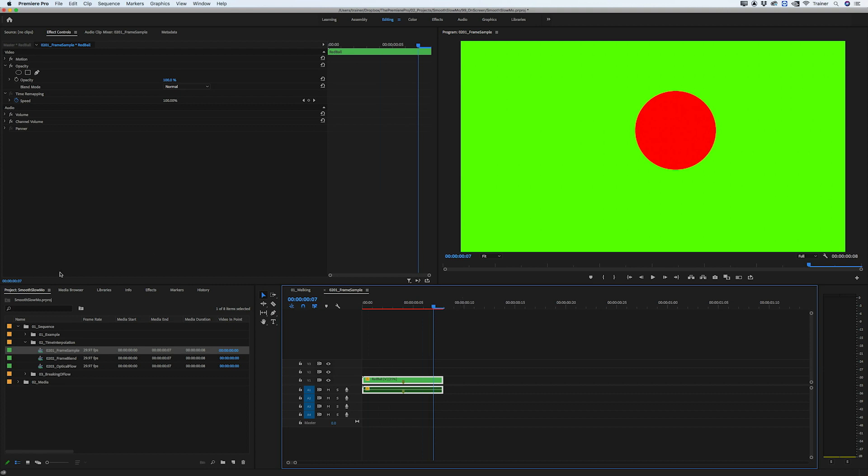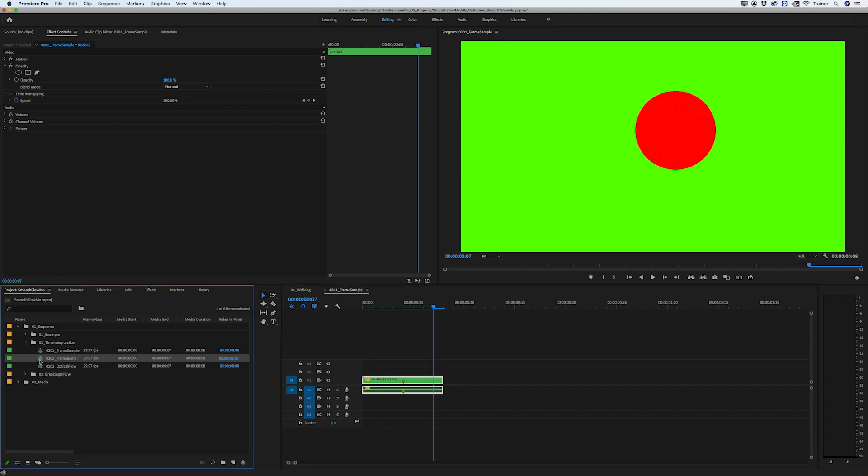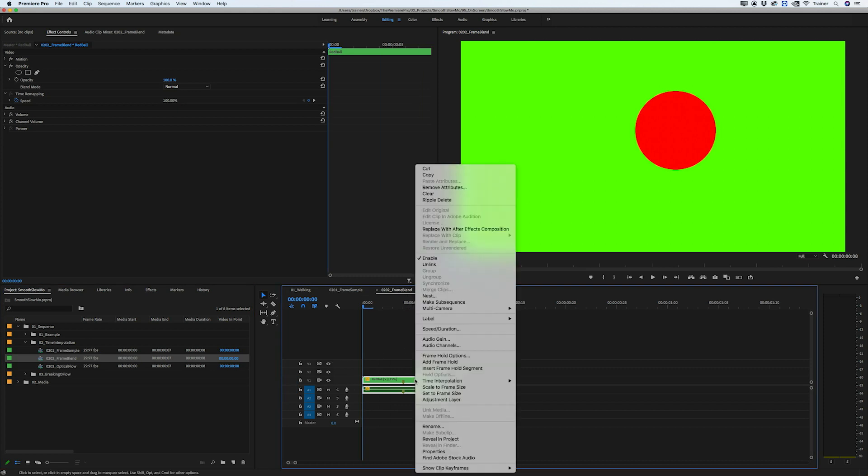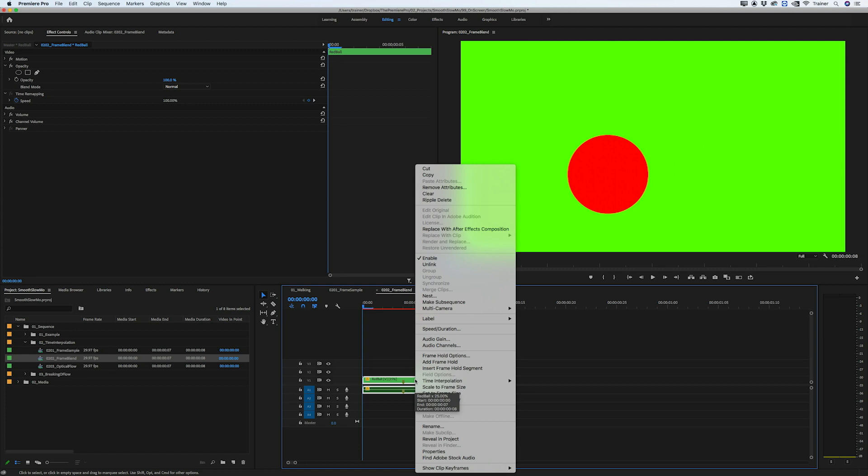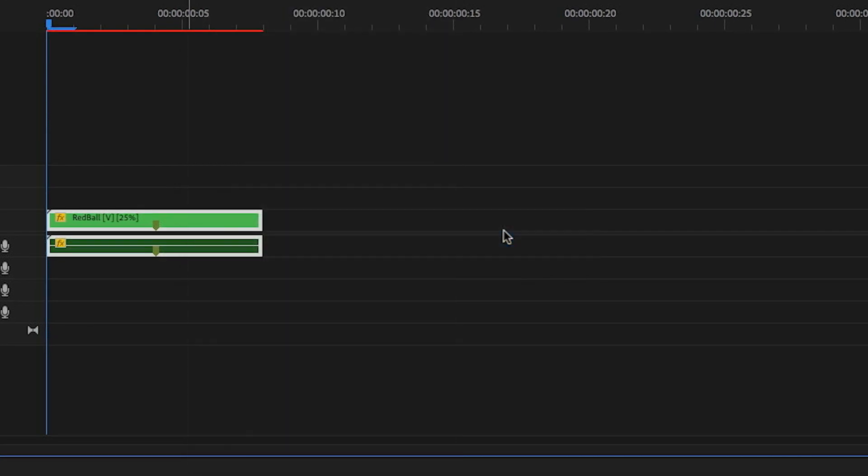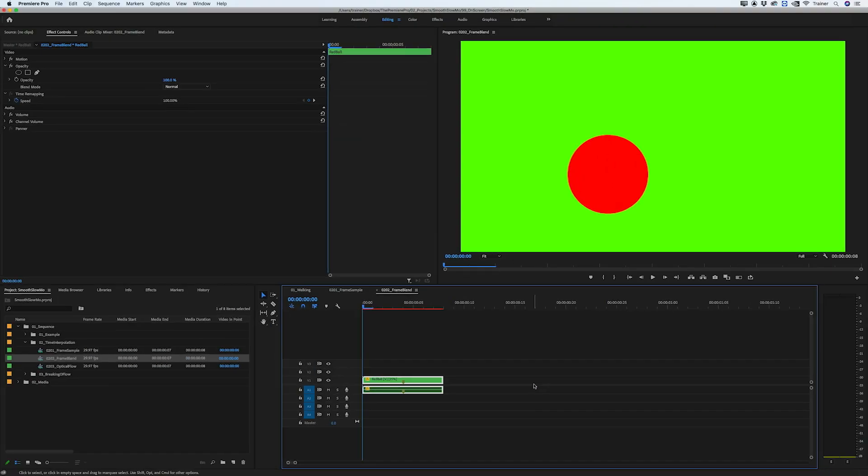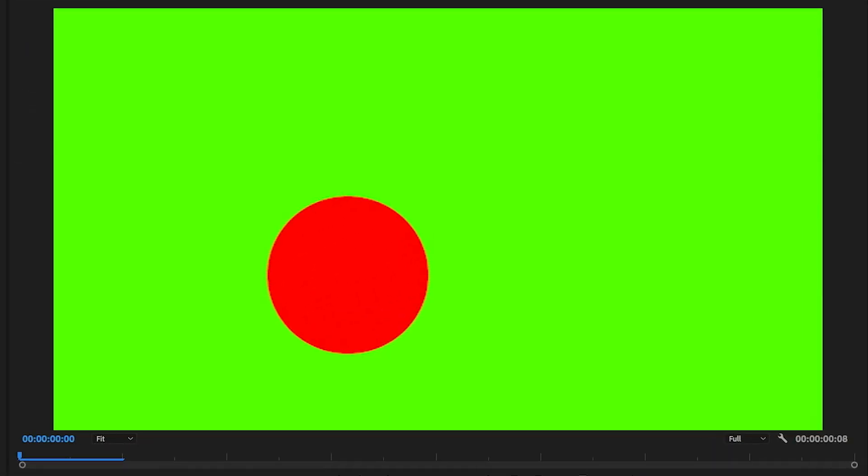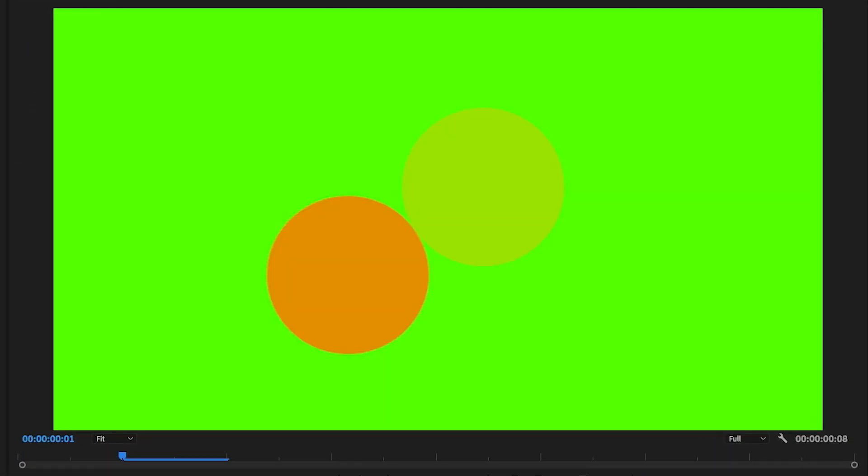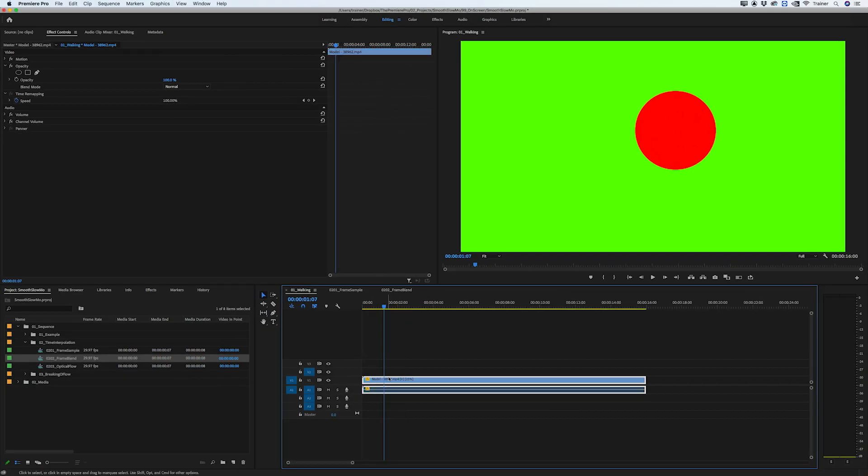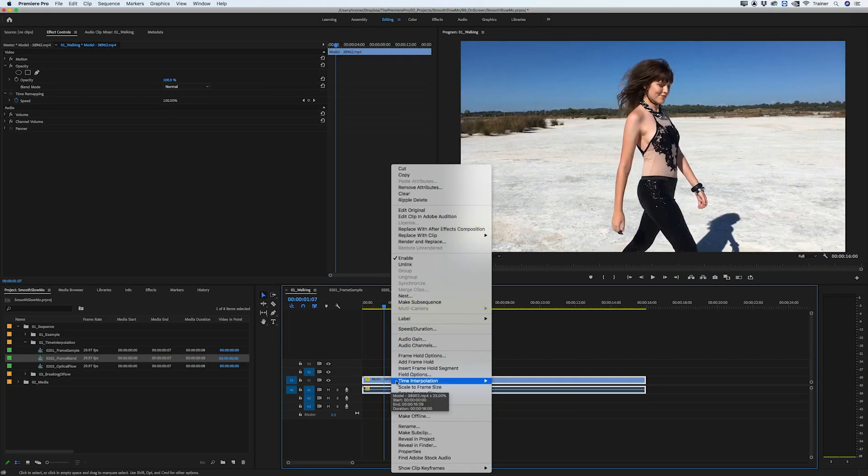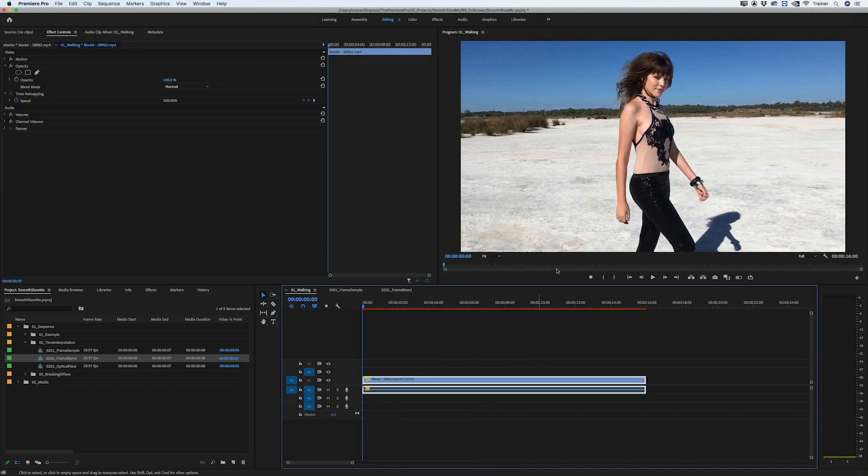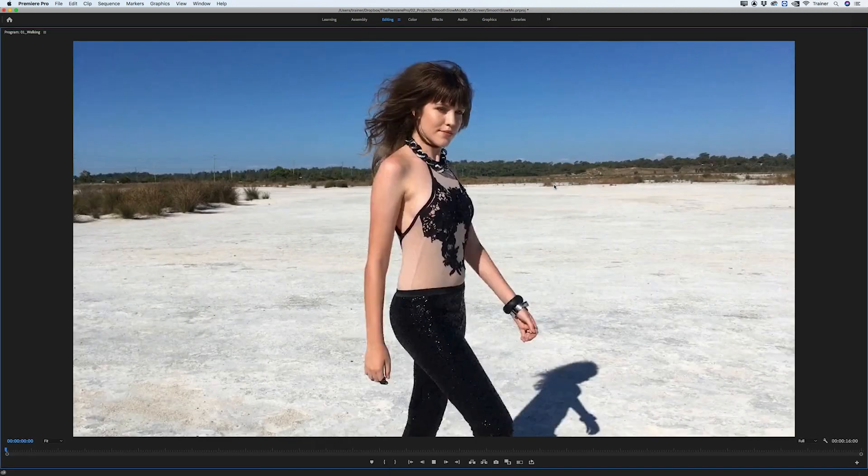The next time interpolation option is frame blending. I have the exact same animation loaded here. I'll right click my clip, go to time interpolation, frame blending. This is also going to duplicate frames, but what it does in between those frames is add a cross dissolve between them.